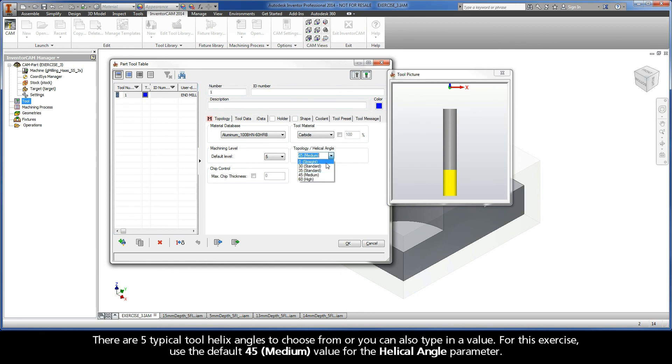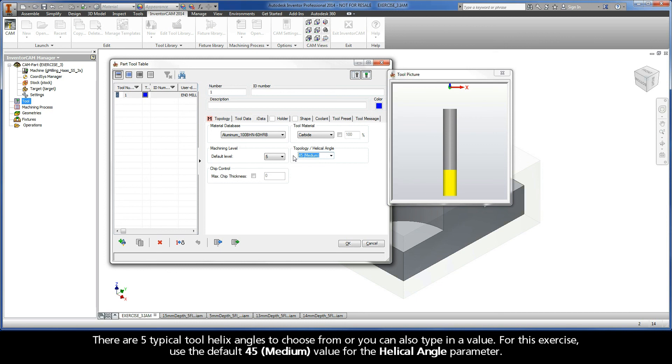There are five typical tool helix angles to choose from, or you can also type in a value. For this exercise, use the default 45 medium value for the helical angle parameter.